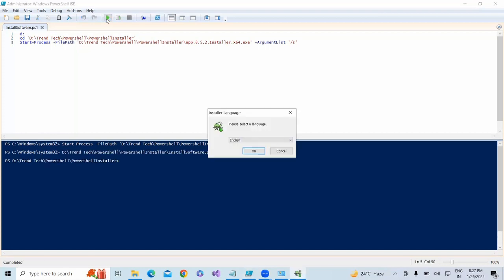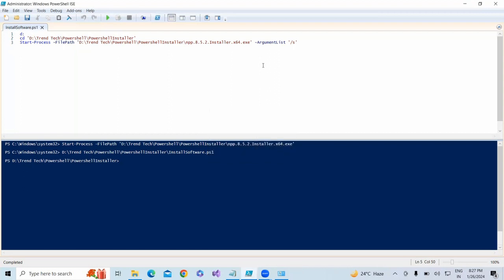Still we're facing some issue. We're getting something where you need to select. Where are we missing?